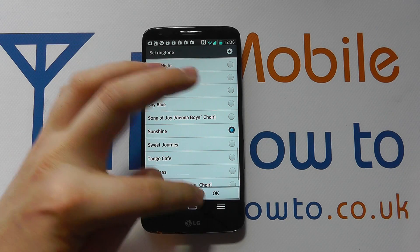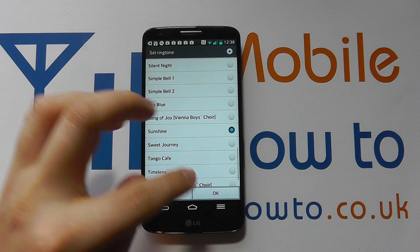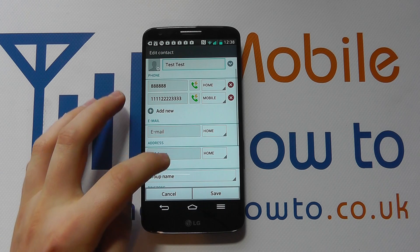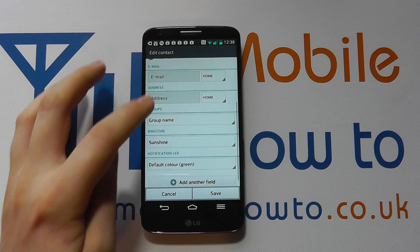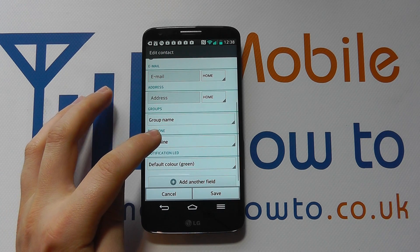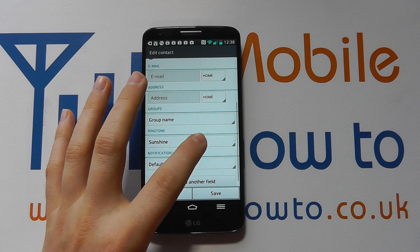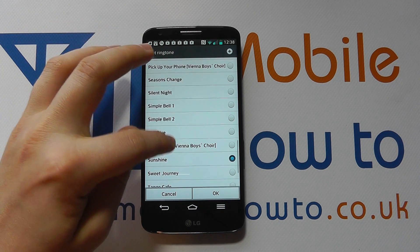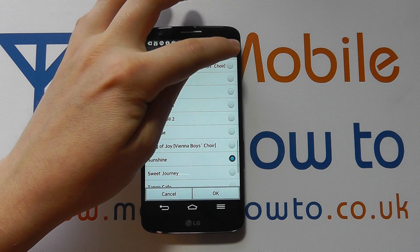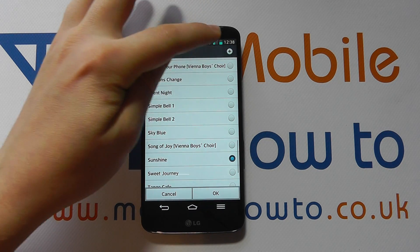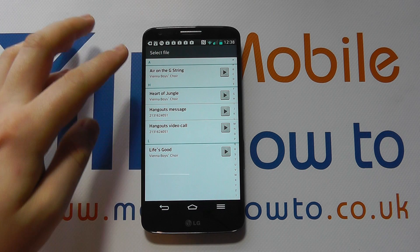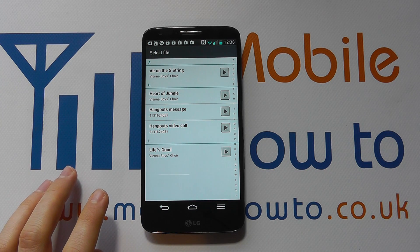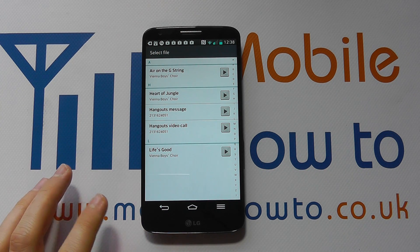You can continue with the default ringtone or choose one of the other ringtones on the phone. So you could go with 'sunshine' for example. Click OK and now this contact's ringtone is 'sunshine.' If you couldn't find the appropriate track, you can click the plus icon and then select from other music you may have on the device.